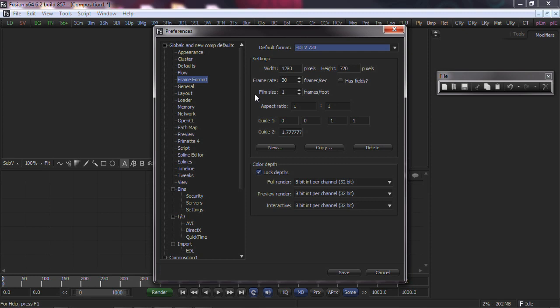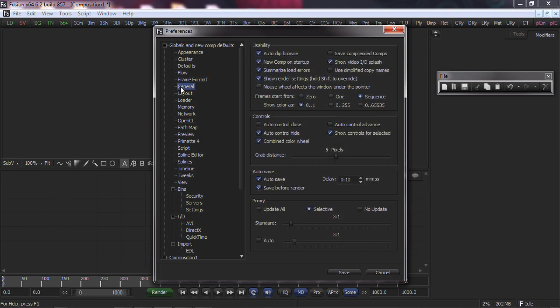Any comps already created, or comps loaded from disk will have their own frame format settings. Under the General section, we can choose a few options for however you are most comfortable working.